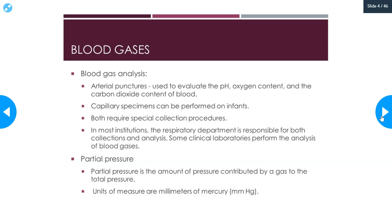In most institutions, the respiratory department is responsible for both the collection and analysis of blood gases. But some clinical laboratories still do perform the analysis of blood gases, and some will still actually collect blood gases, so it's a good thing to know anyway. Partial pressure is the amount of pressure contributed by a gas to the total pressure. When we measure the oxygen content and carbon dioxide content of blood, one of the measurements we'll take is the partial pressure of oxygen and the partial pressure of carbon dioxide. The units of measure for partial pressures are millimeters of mercury.